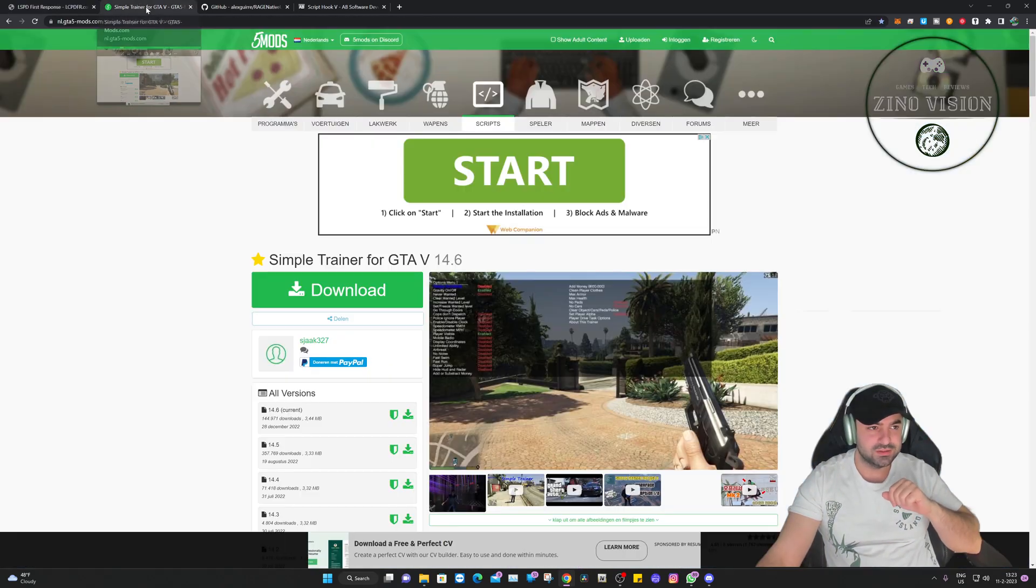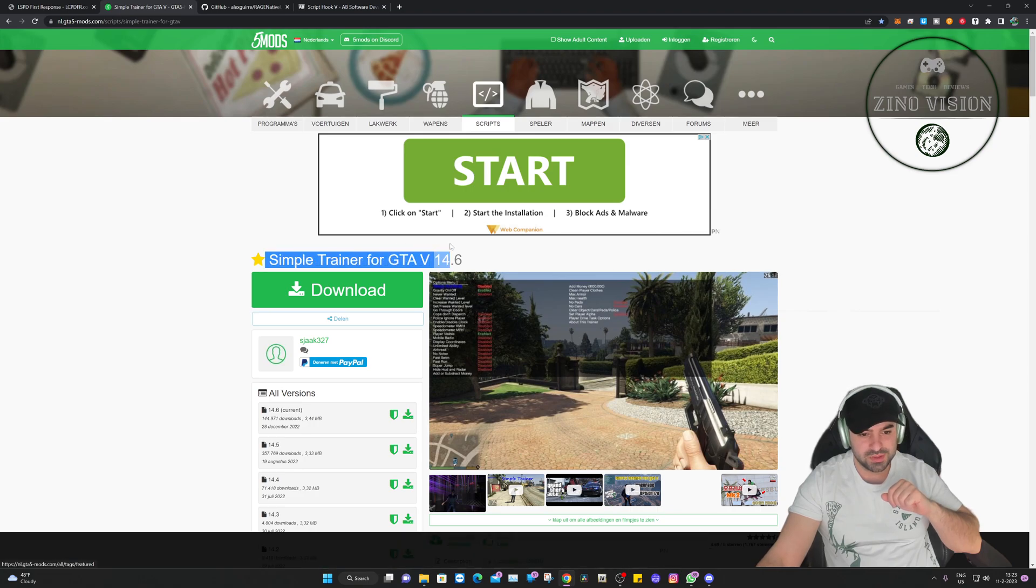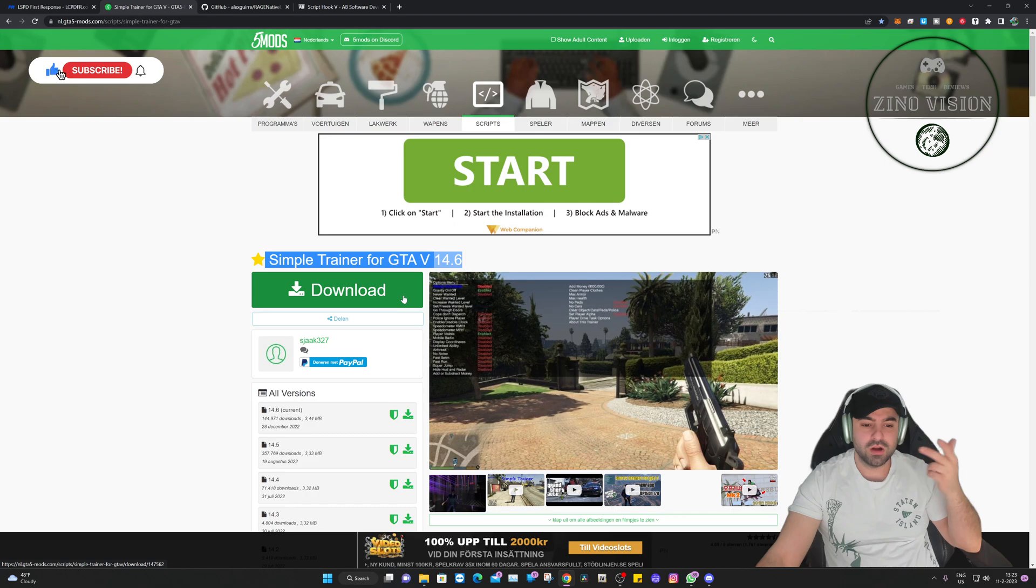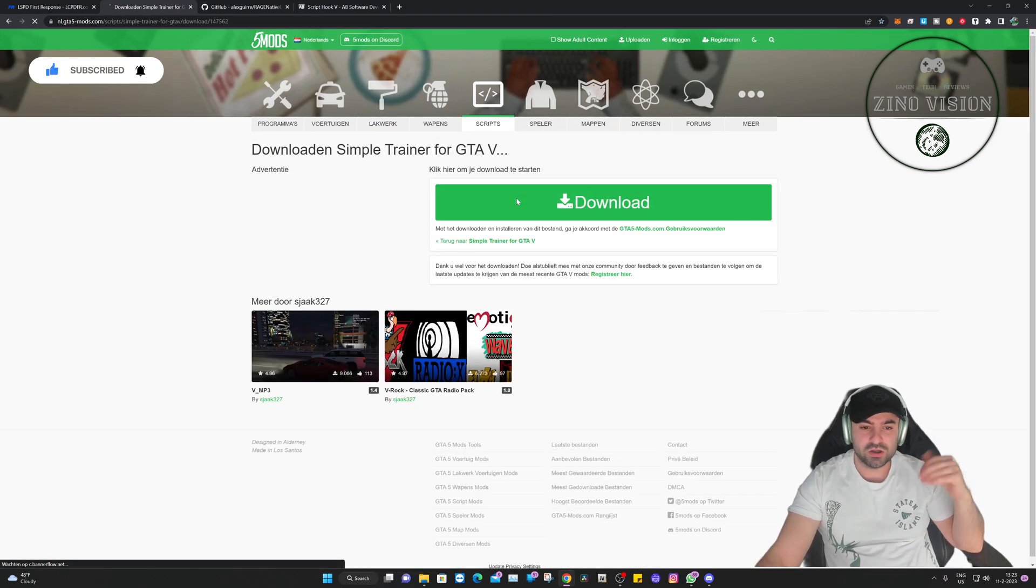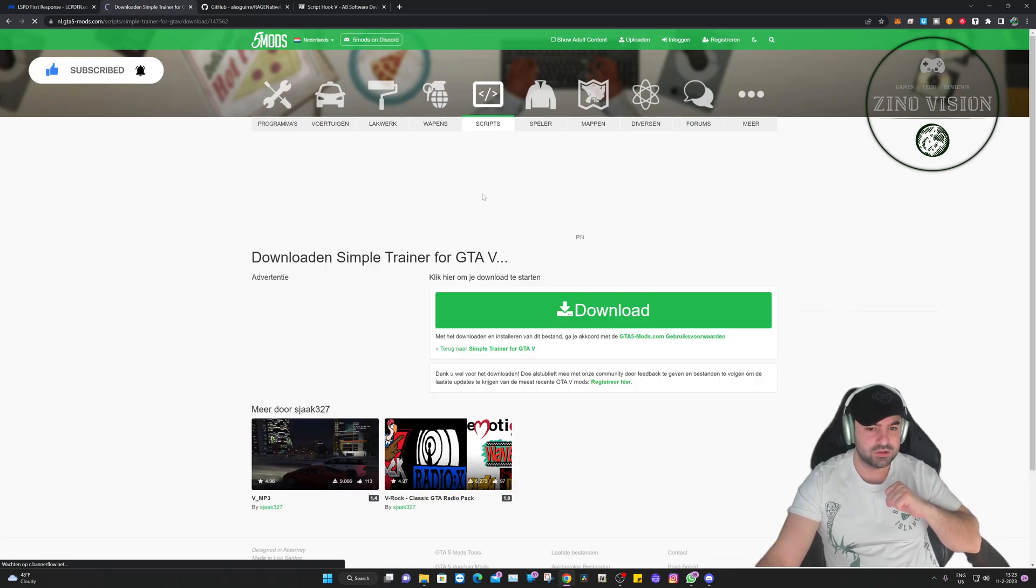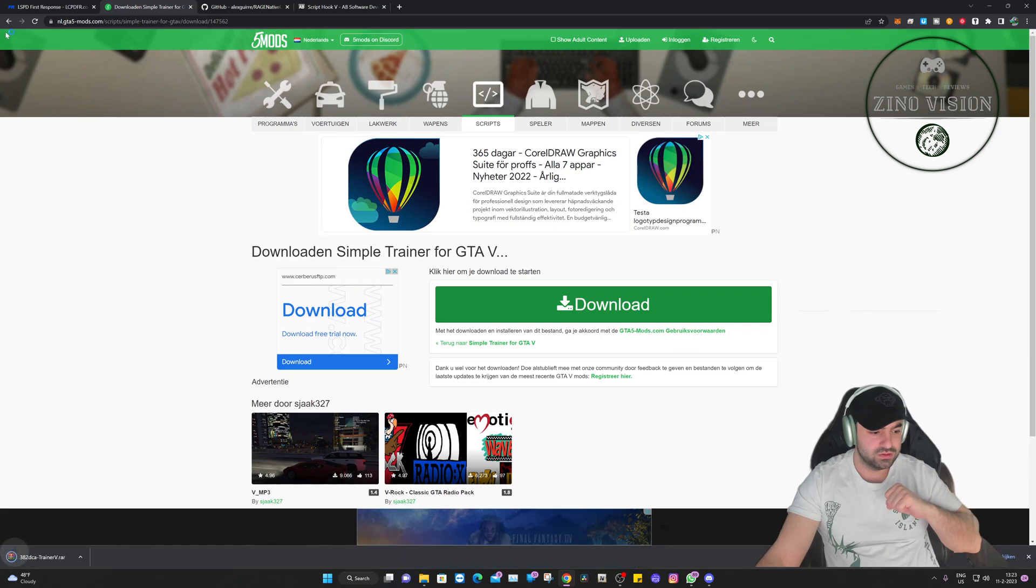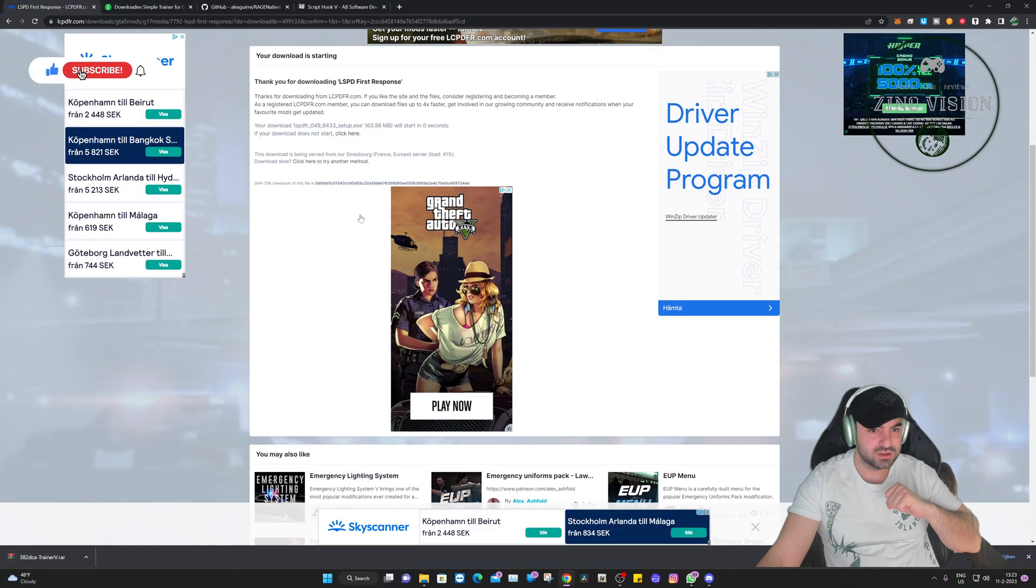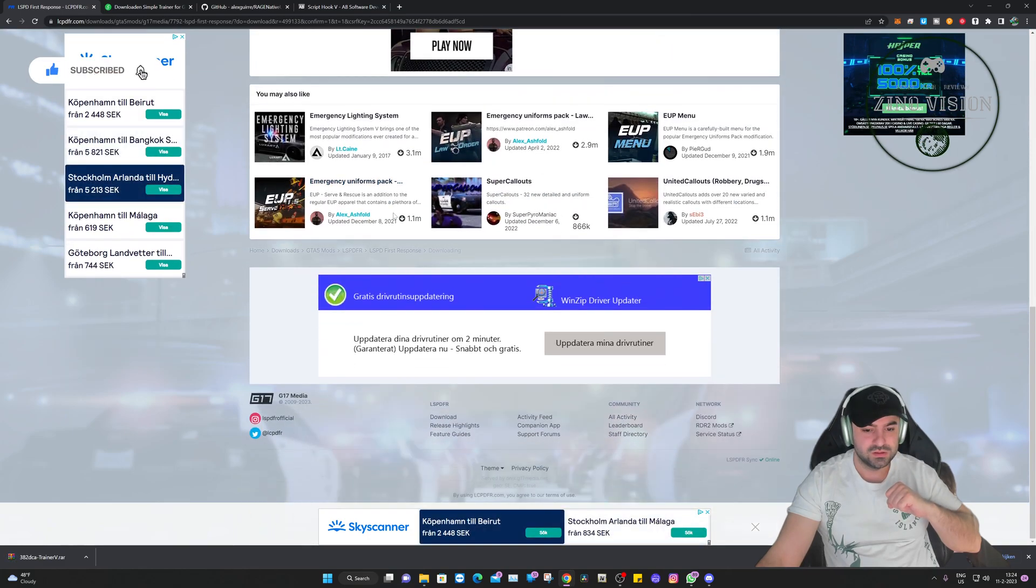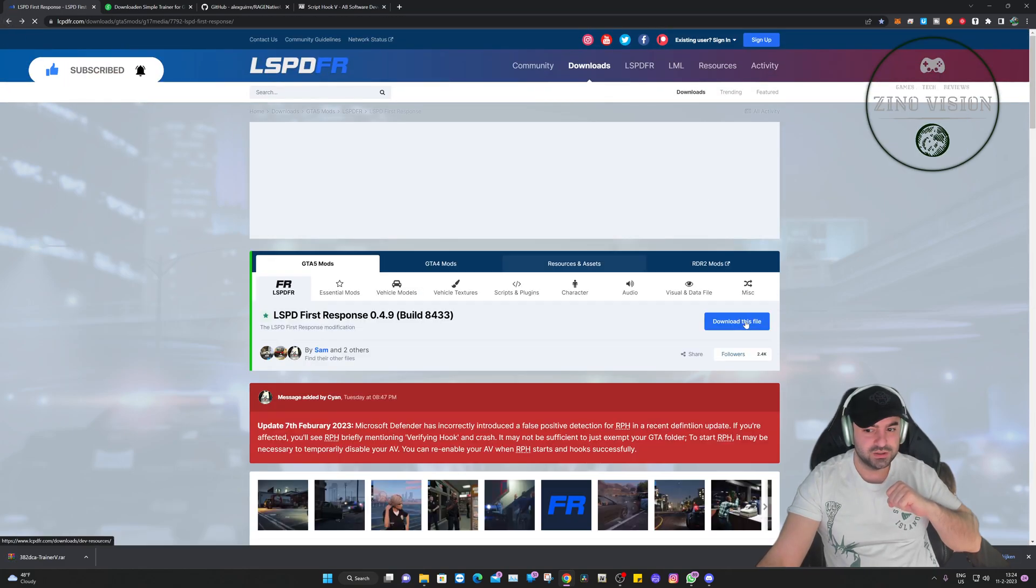We're going to go to the next one. That's going to be Simple Trainer. It will give you a menu like you see here. You can turn on god mode or respawn weapons, spawn cars, whatever you want, change the weather. So this is pretty awesome to have. Also download. I see the first one has not downloaded yet. Let me see, let's just refresh that.